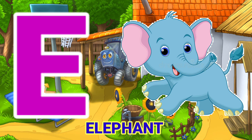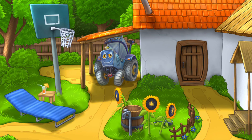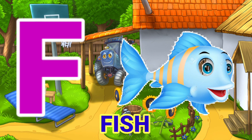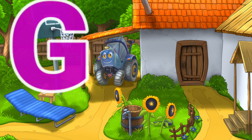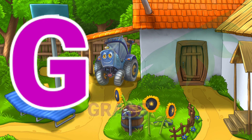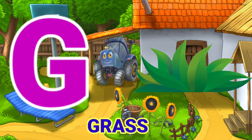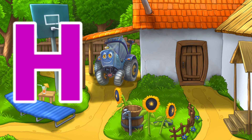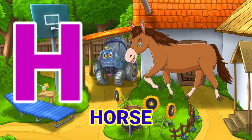E for Elephant. F for Peach. G for Grass. H for Horse.